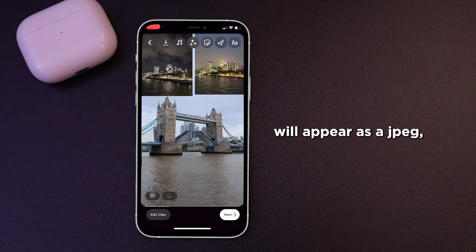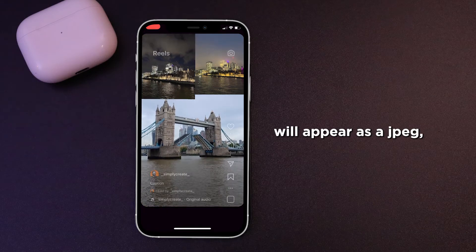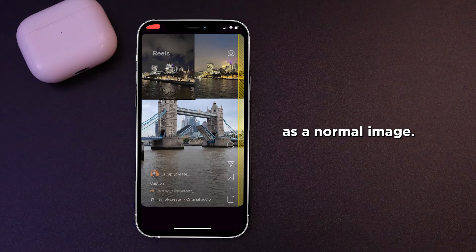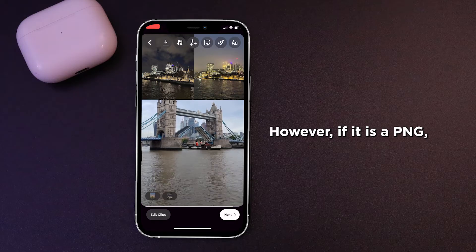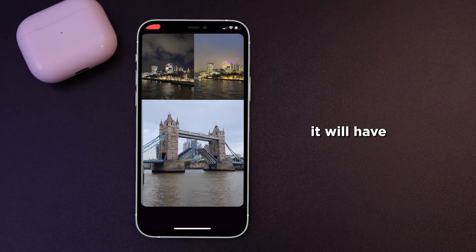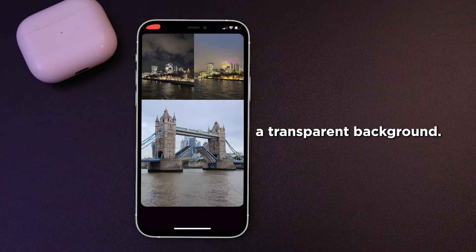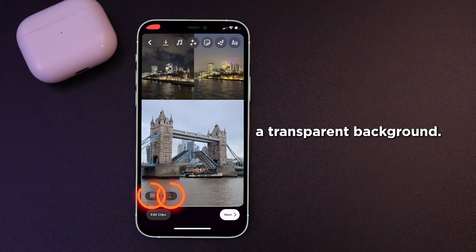Your image will appear as a JPEG, as a normal image. However, if it is a PNG, it will have a transparent background.